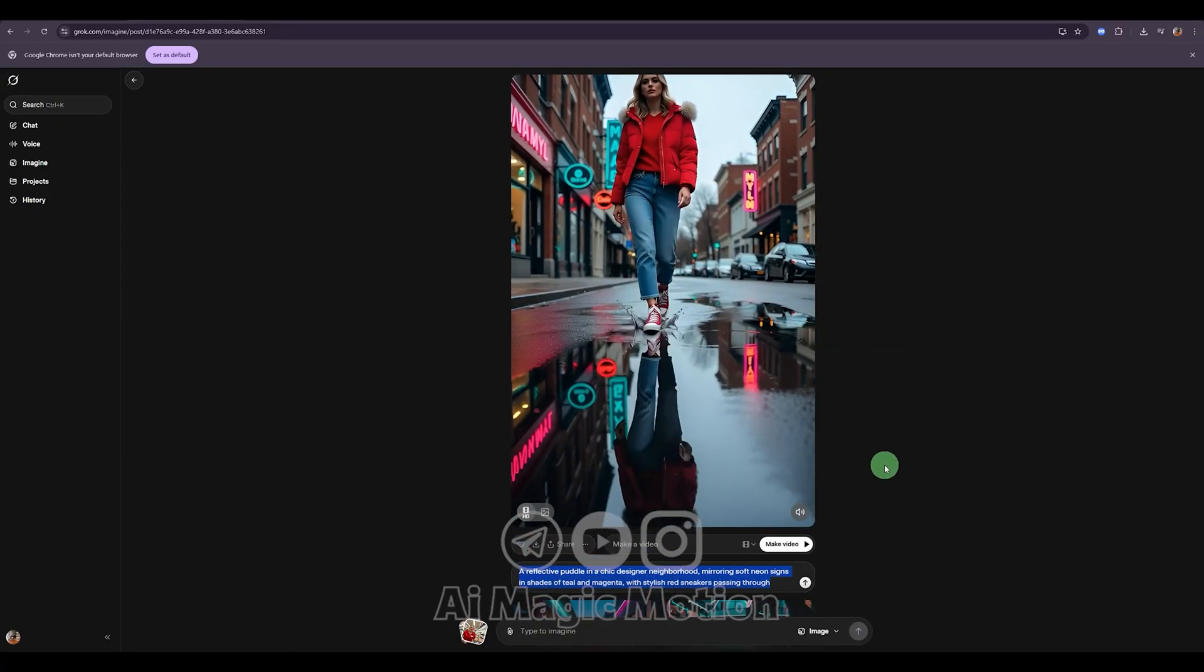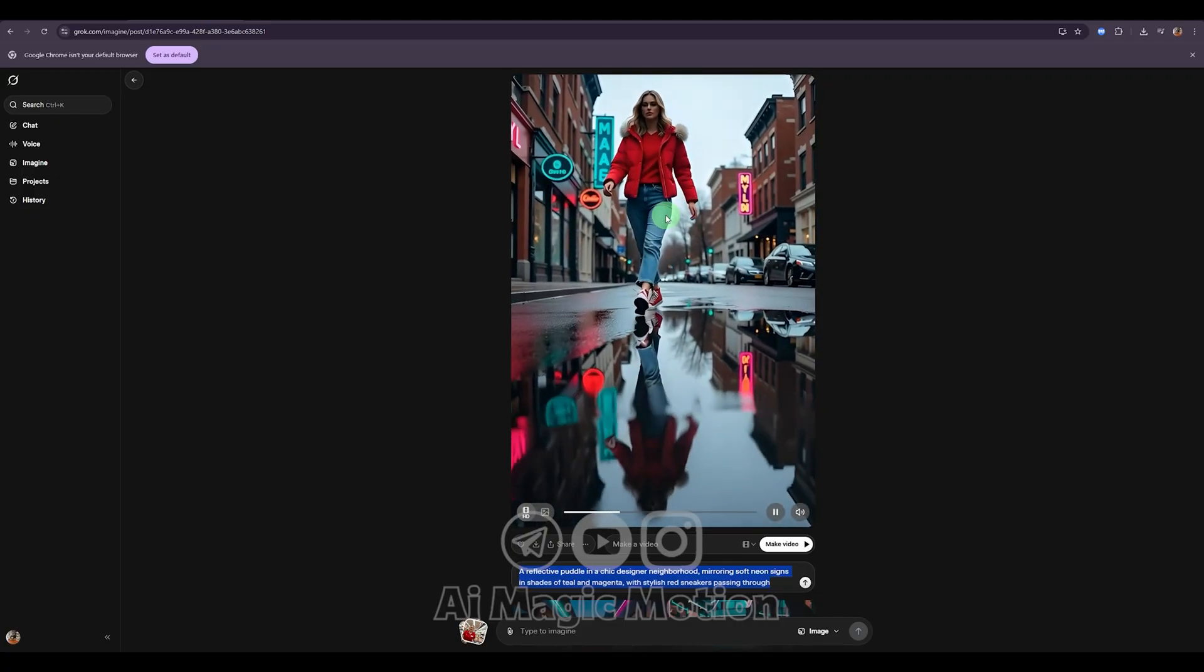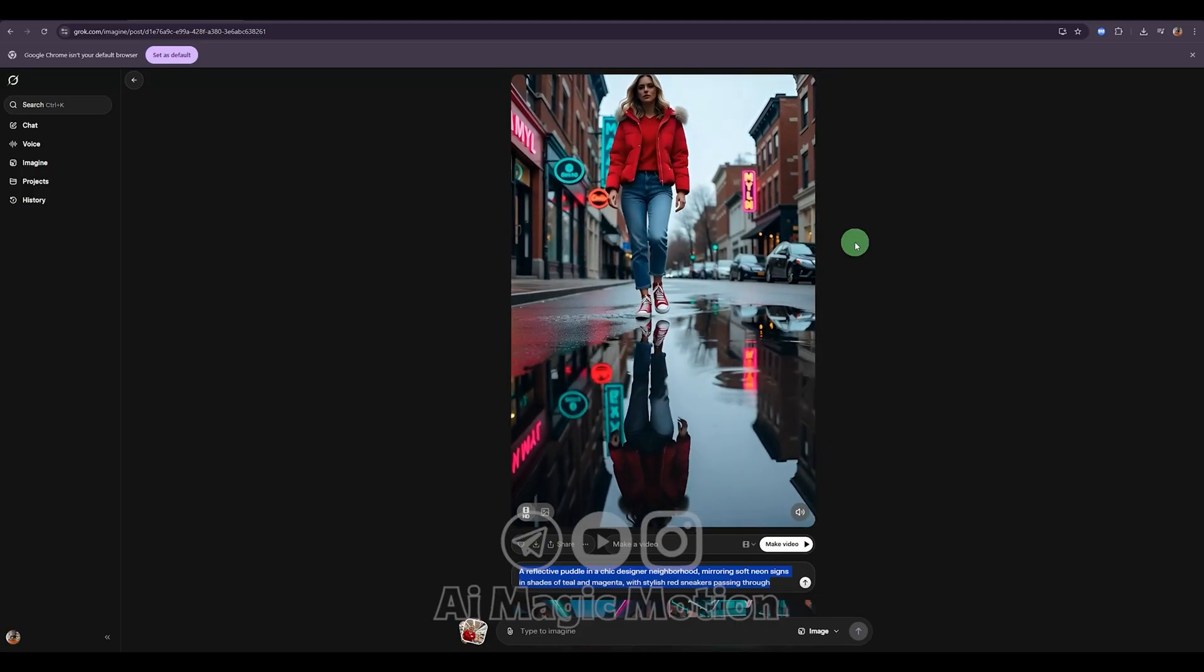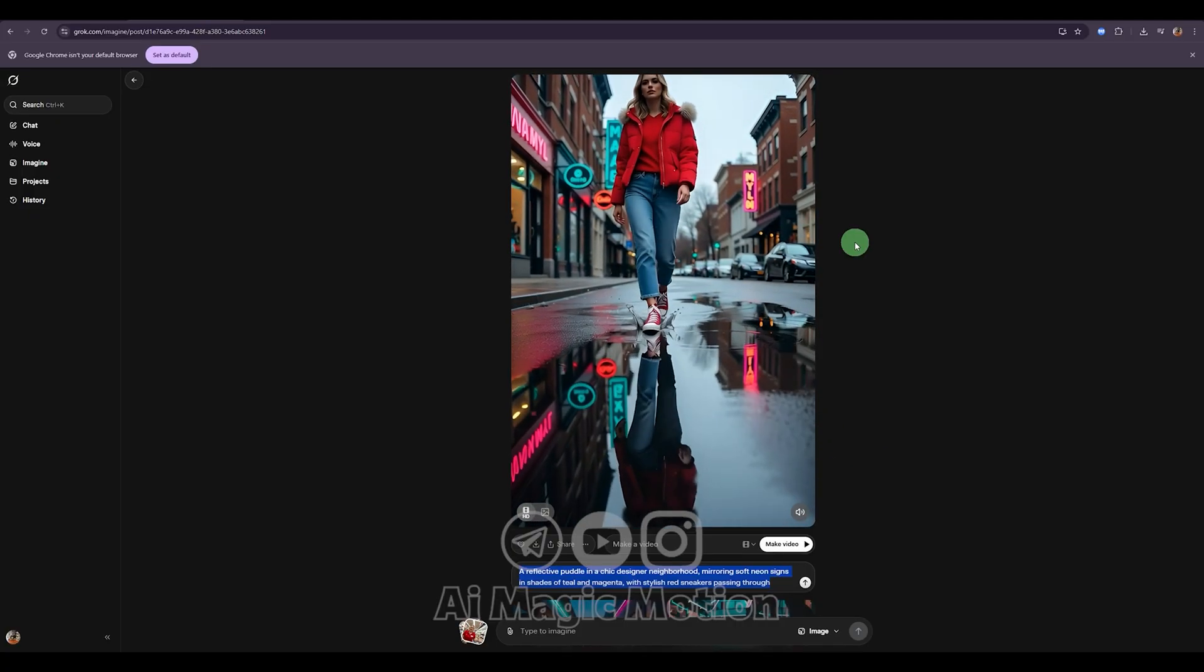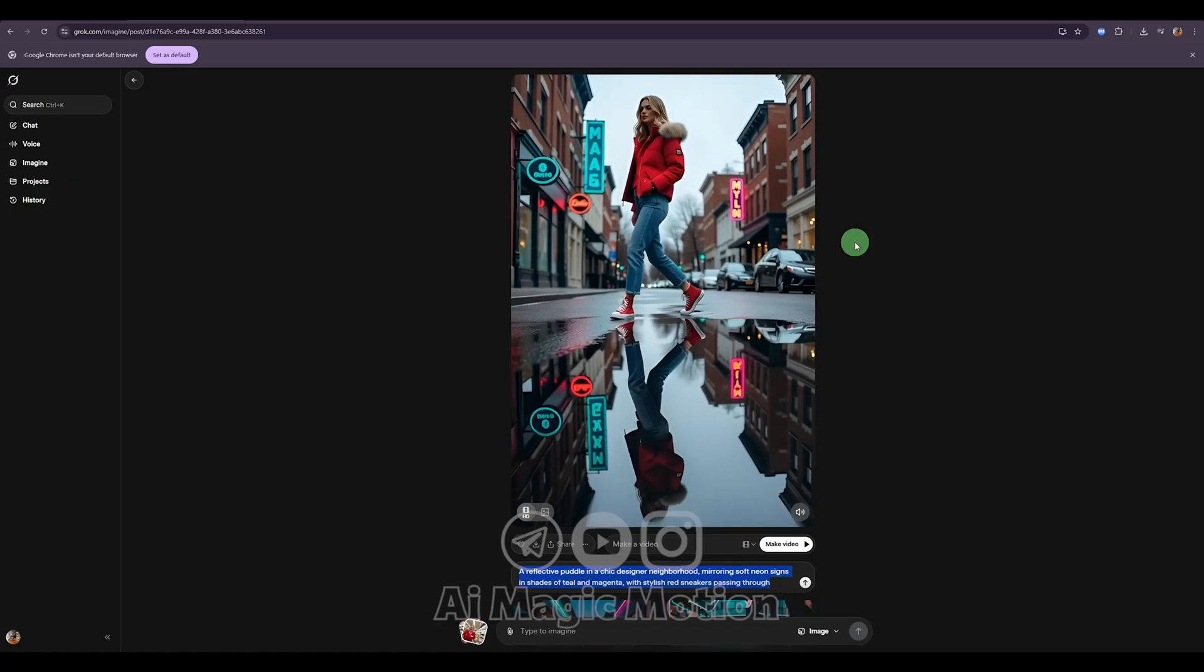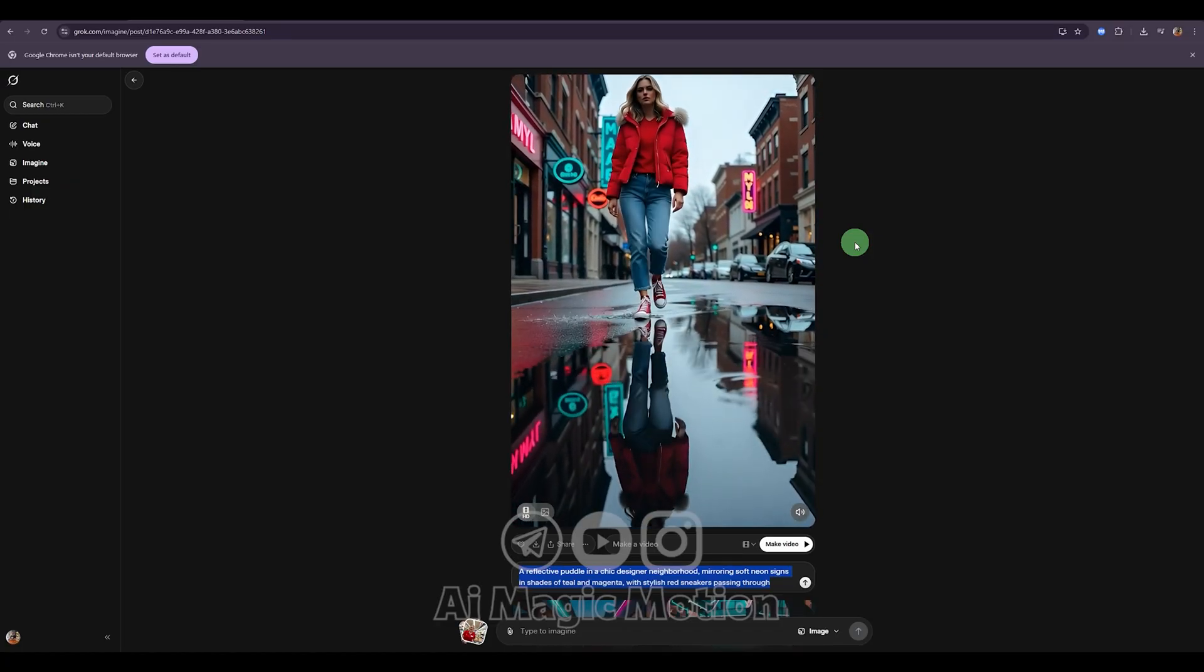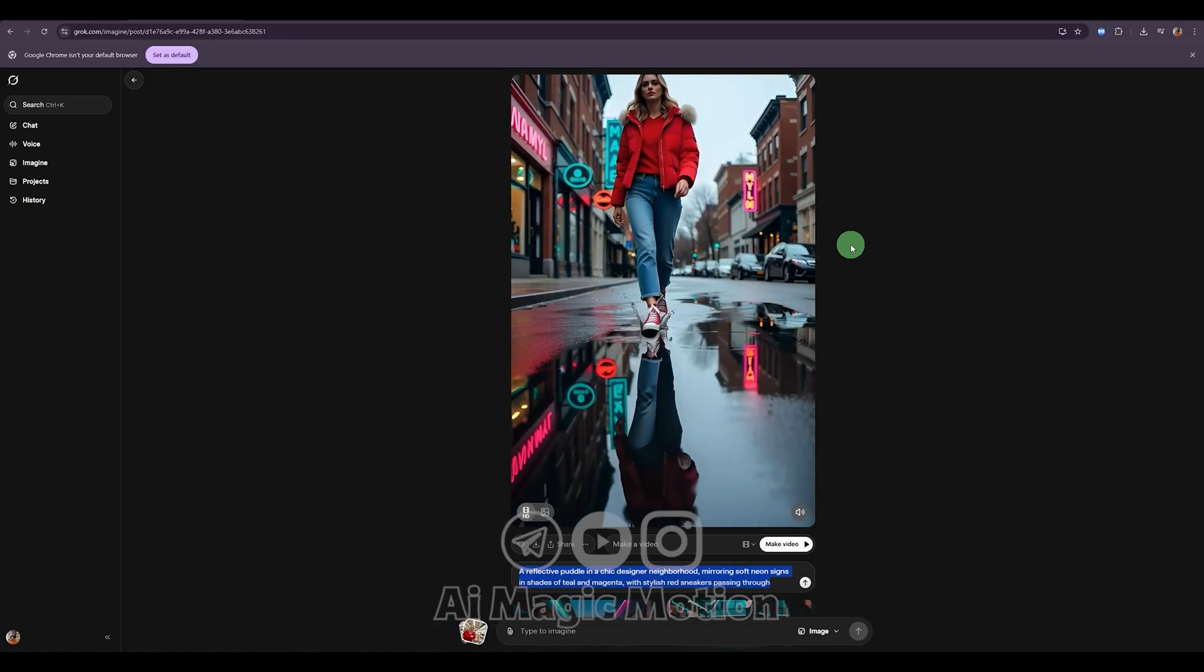And honestly, when I look at the image quality, I can confidently say it's definitely better than Sora 2, and compared to VO 3.1, it doesn't fall behind it all. In my opinion, it actually performs even better.